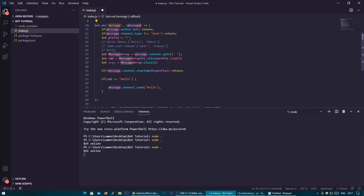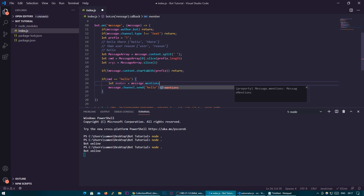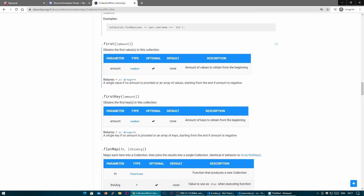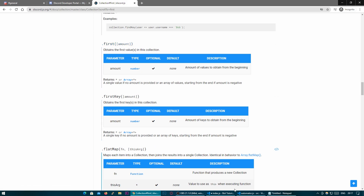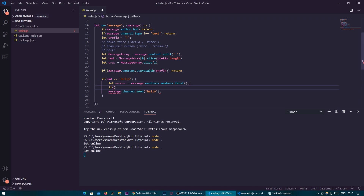So we're going to do: let member equal message.mentions.members.first() — make sure you have the brackets at the end of first, since we can see from the example it has that. We don't need to put an amount in since we just want the very first person mentioned in the message. If there's not more than one person mentioned this will still work exactly the same. This basically just is a failsafe that is always looking for everyone mentioned in the message, and we just need the first person.